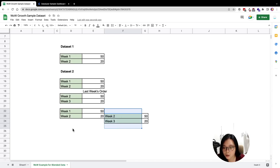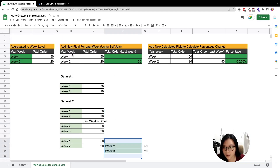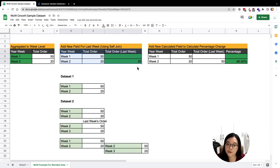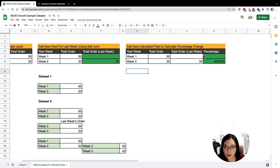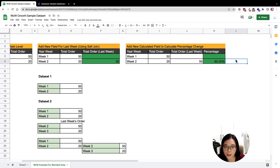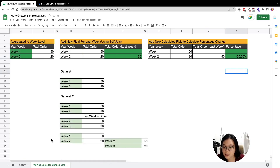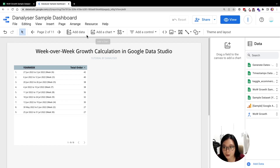The next week column is actually the same key we are using to join. So in the end, after the self-joining, we get back this table. After that, we are going to add a calculated formula to help us calculate the percentage change from last week. That's the overall pipeline of how this works.